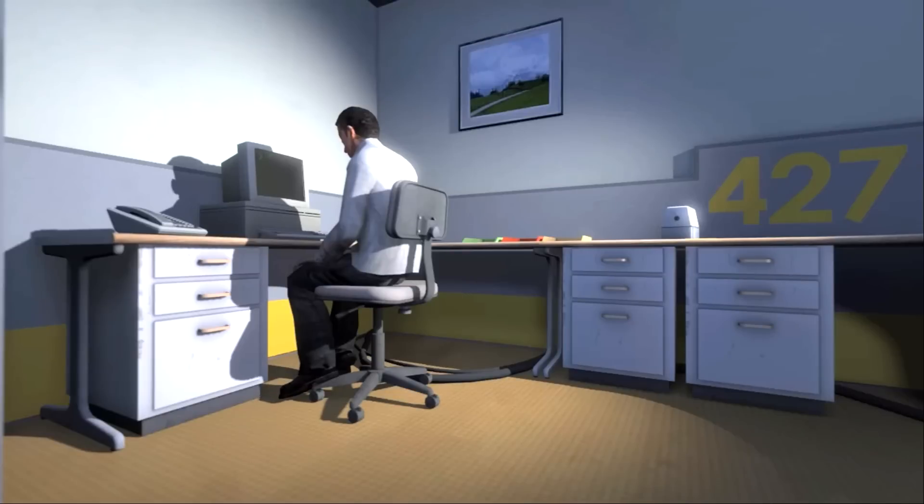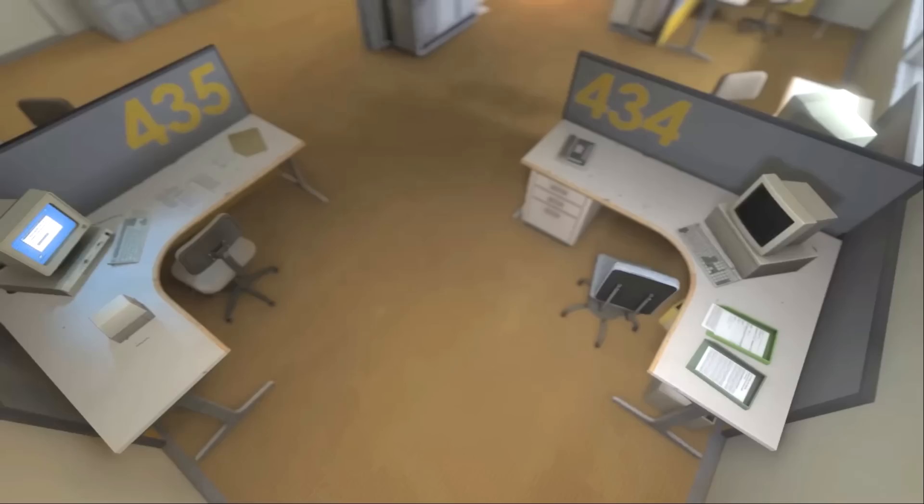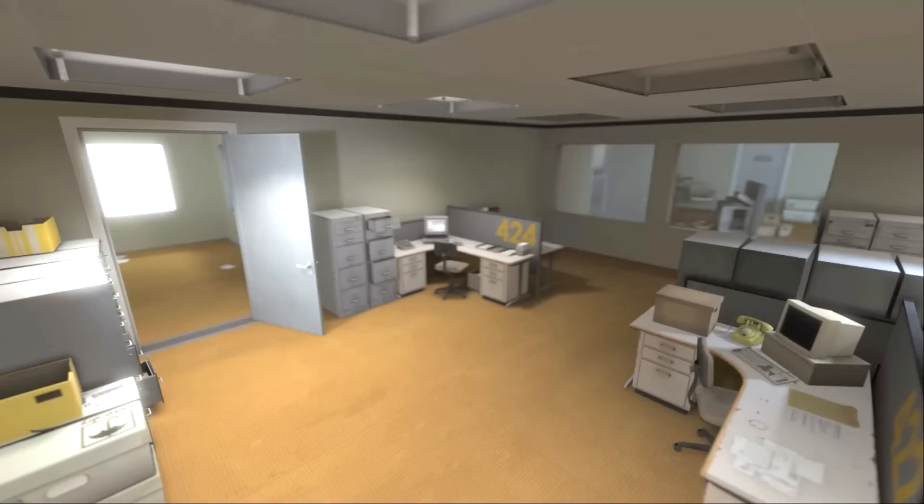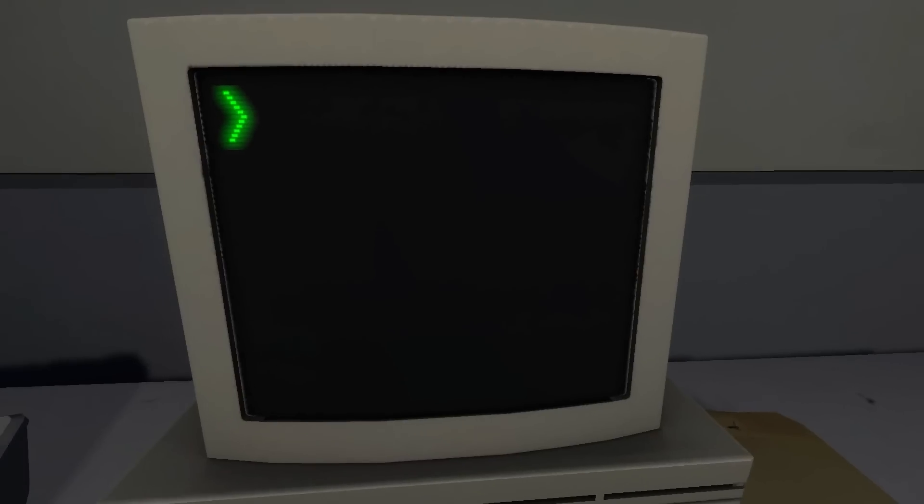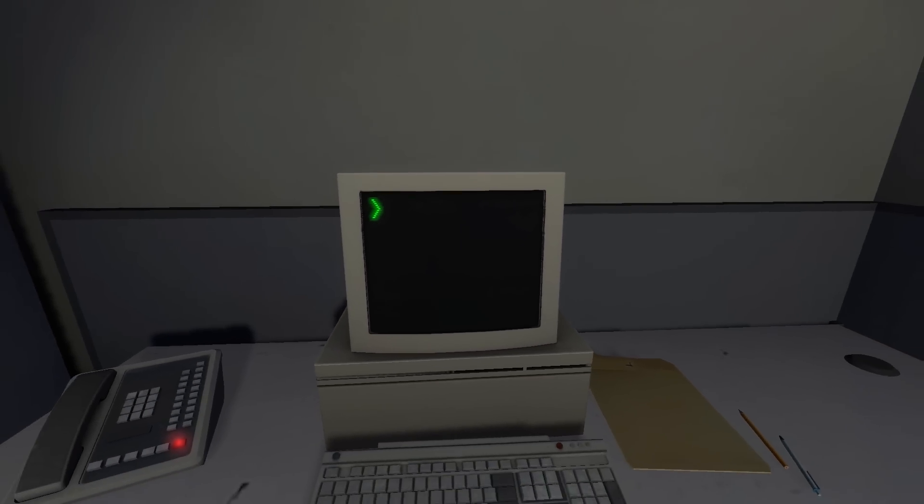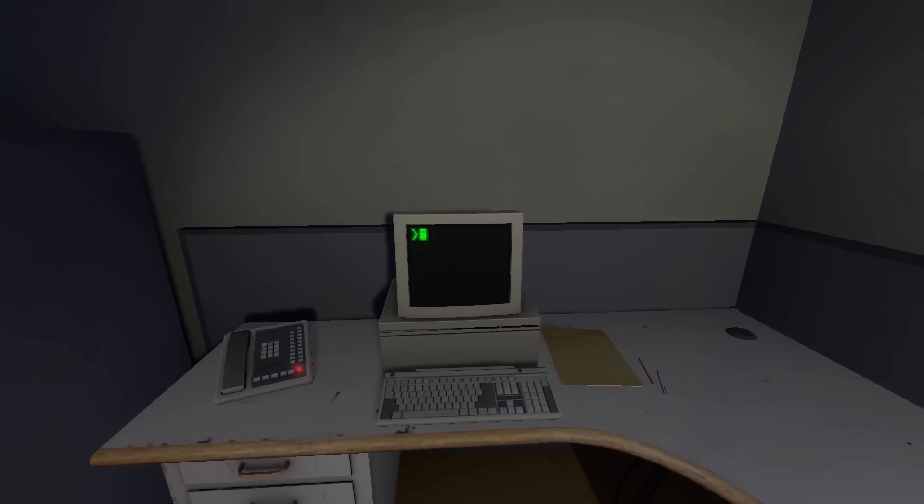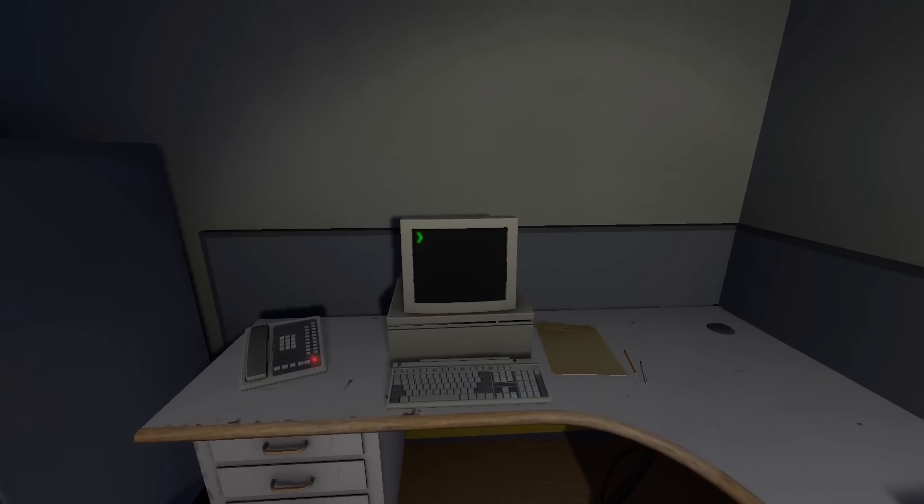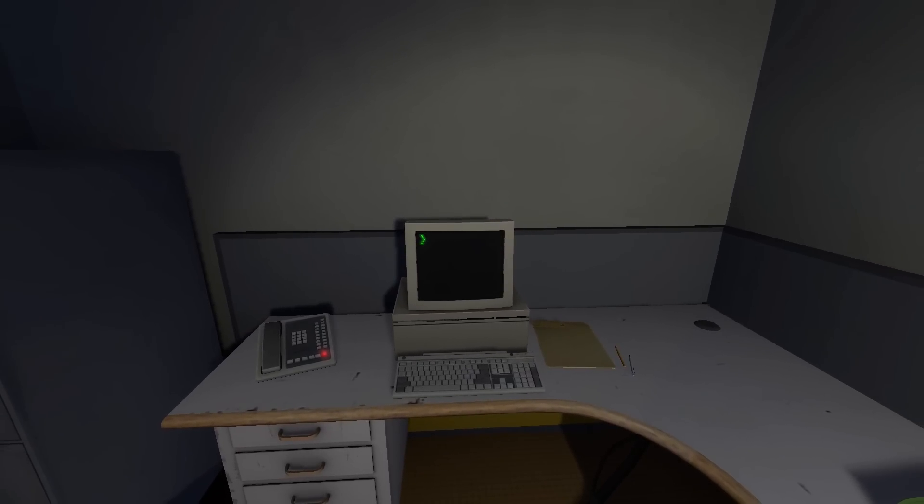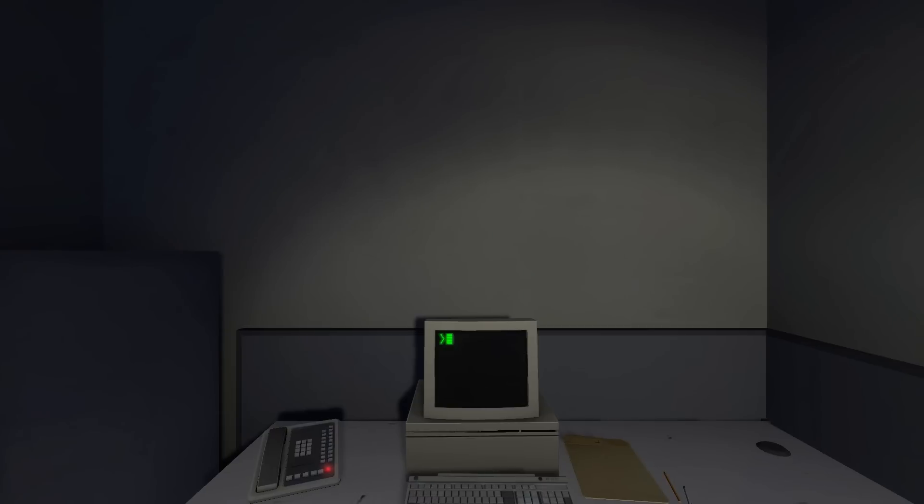And then one day, something very peculiar happened. Something that would forever change Stanley. Something he would never quite forget. He had been at his desk for nearly an hour when he realized that not one single order had arrived on the monitor for him to follow. No one had showed up to give him instructions, call a meeting, or even say hi. Never in all his years at the company had this happened. This complete isolation. Something was very clearly wrong. Shocked, frozen solid, Stanley found himself unable to move for the longest time. But as he came to his wits and regained his senses, he got up from his desk and stepped out of his office.